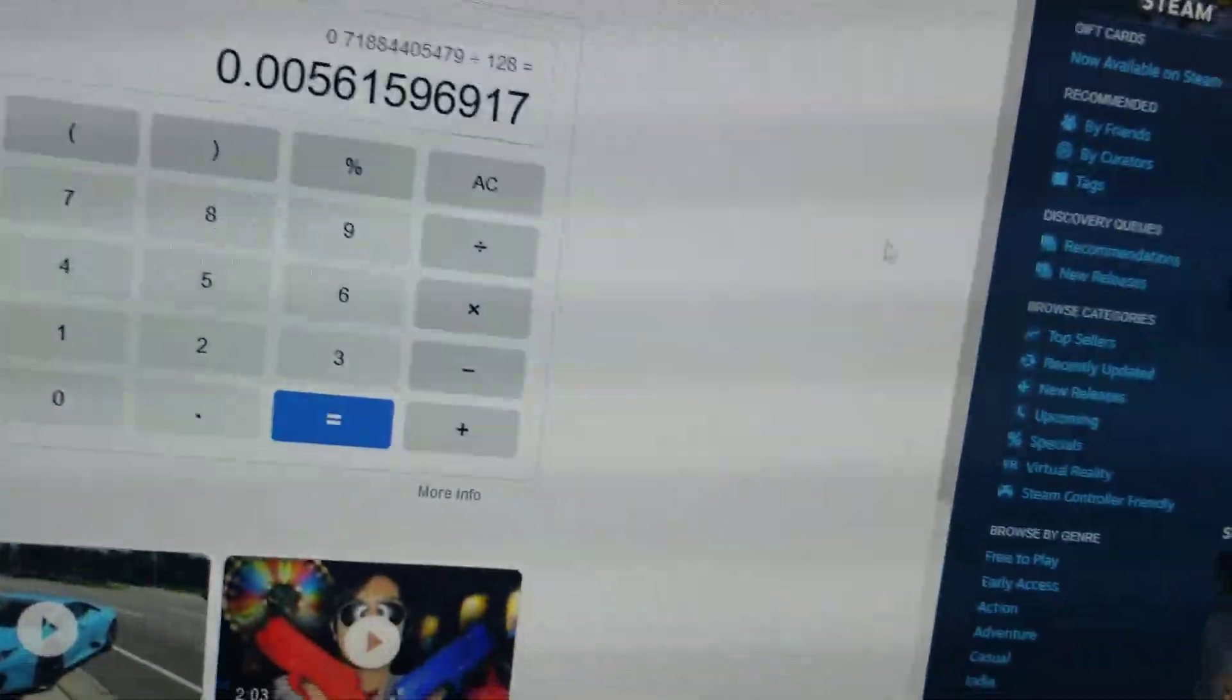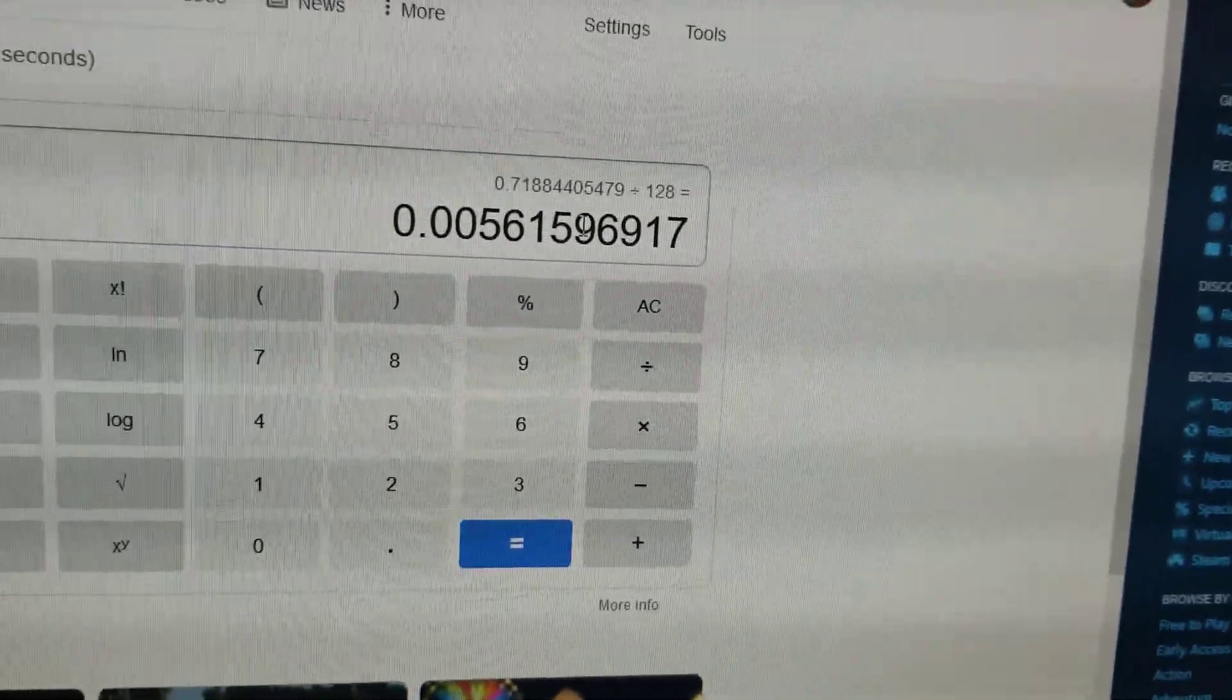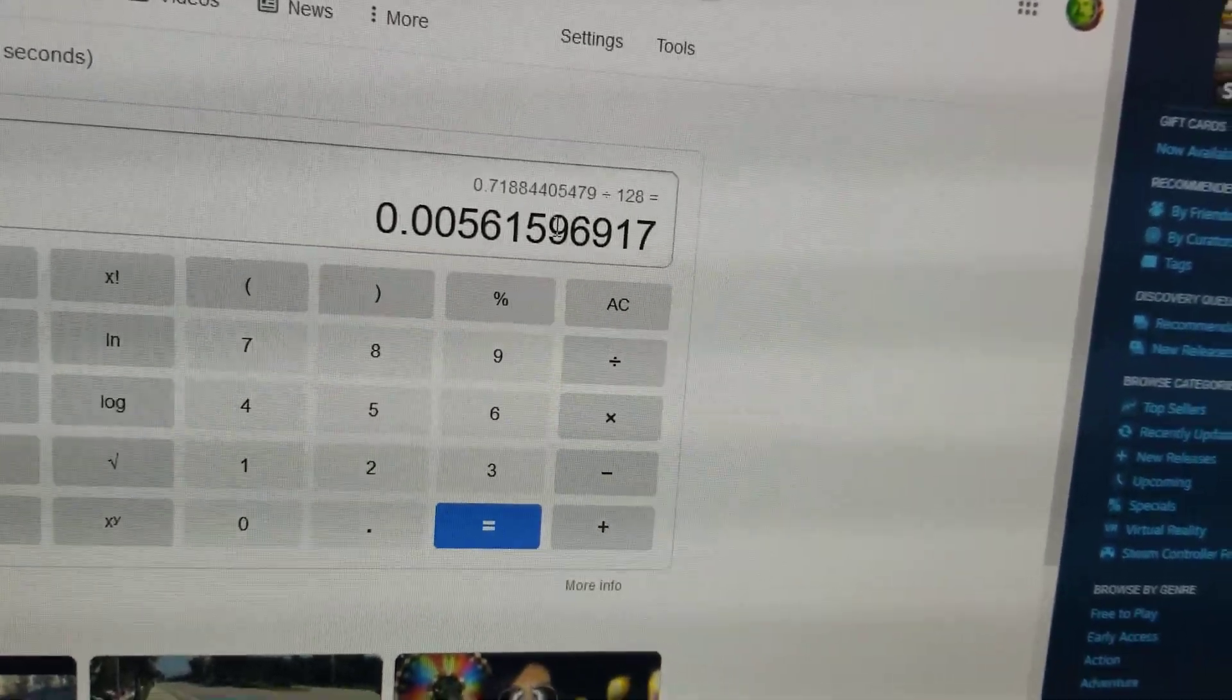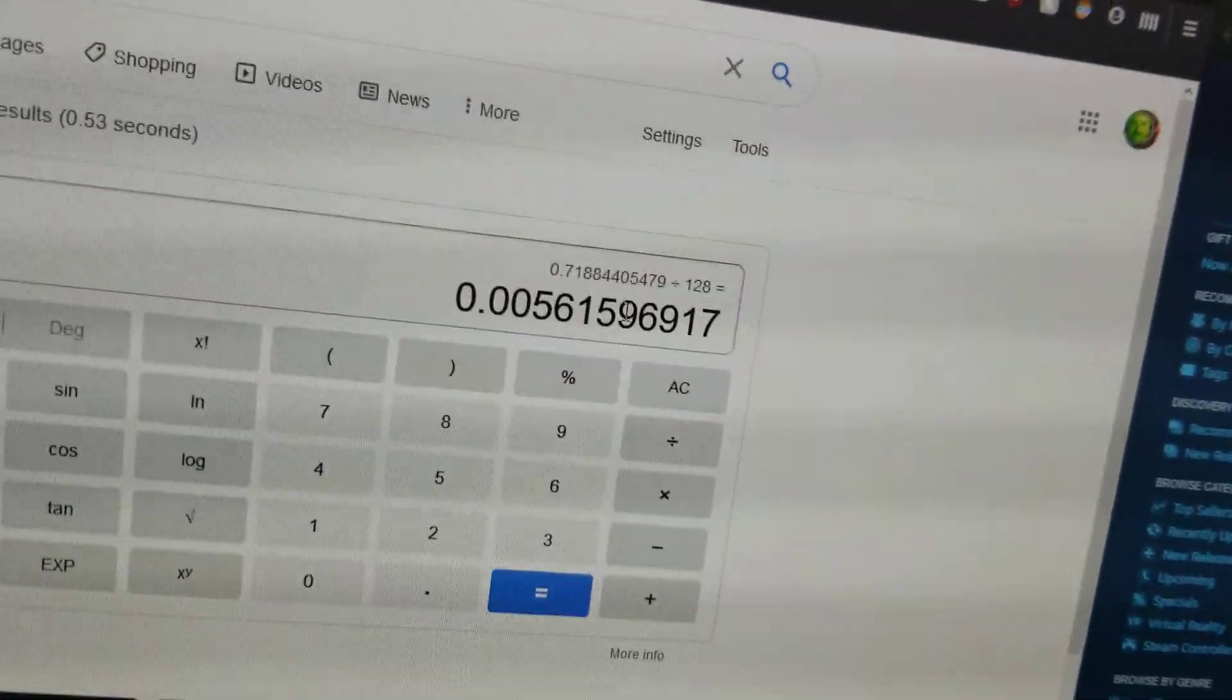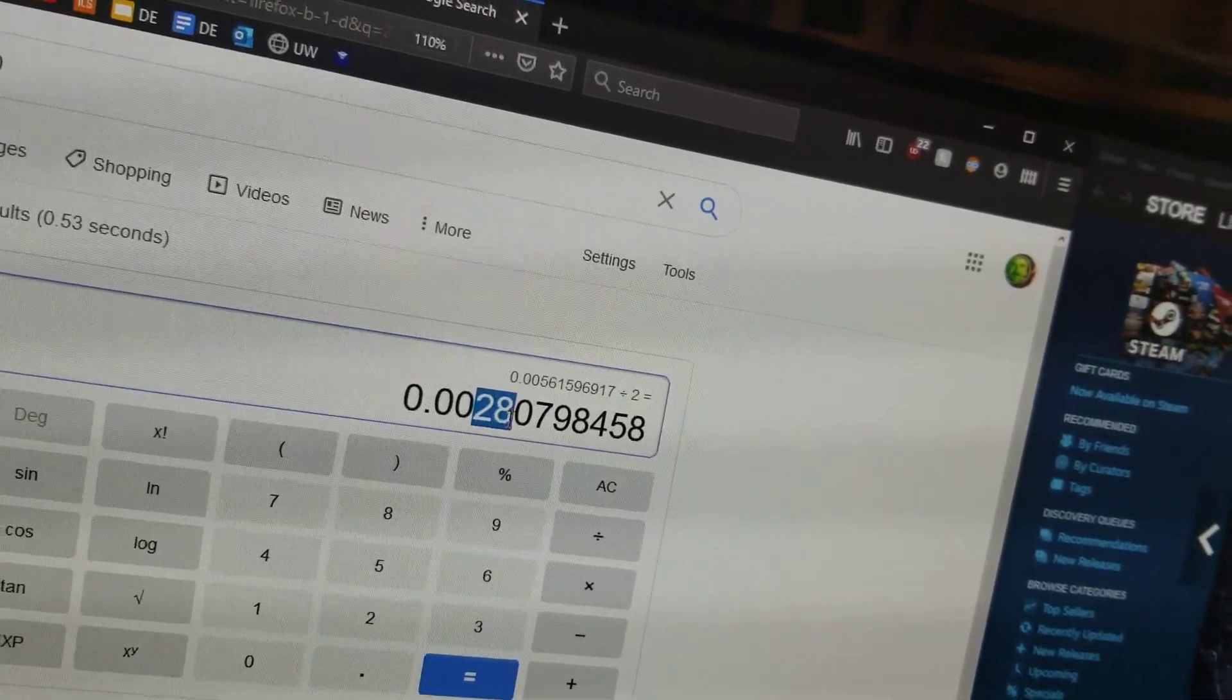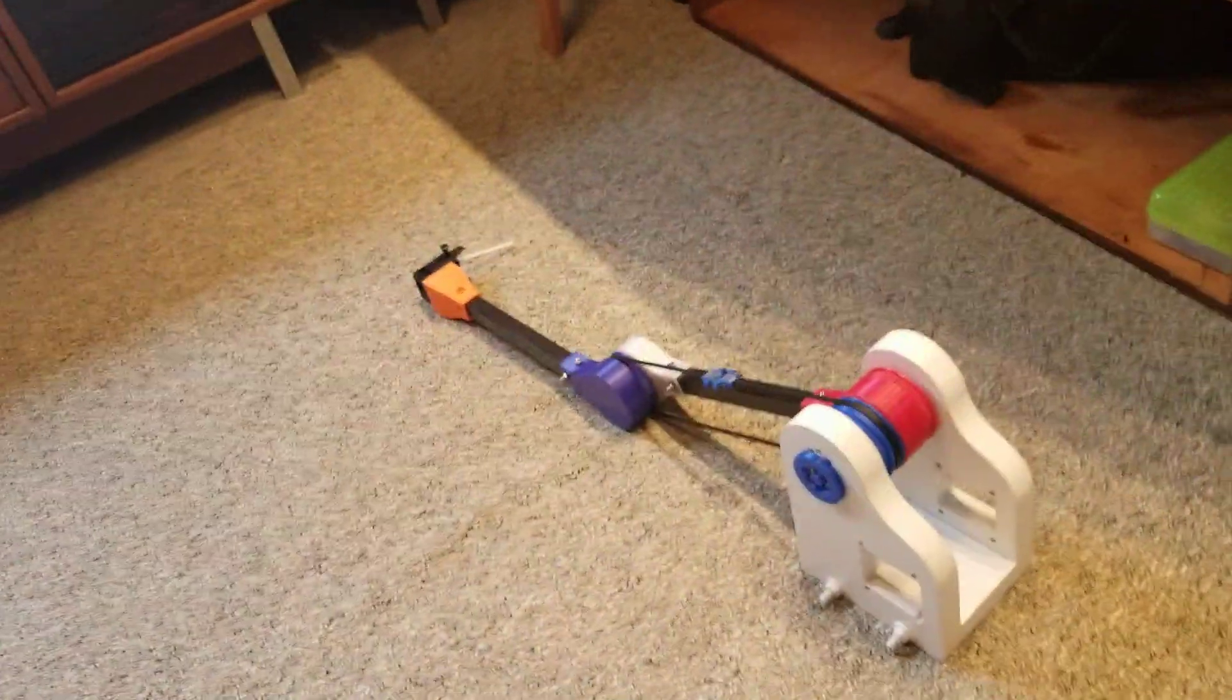So I did the calculations and theoretically, using 128 step microstepping at the end of a half meter long arm, the accuracy should be 0.0056 millimeters. And that's only 128 millimeter microstepping. If I went down to 256, that's like 0.0028 millimeters, and that's like insane.